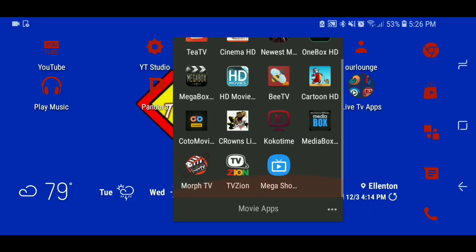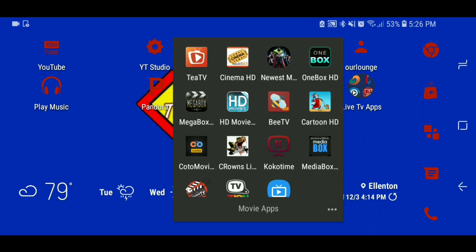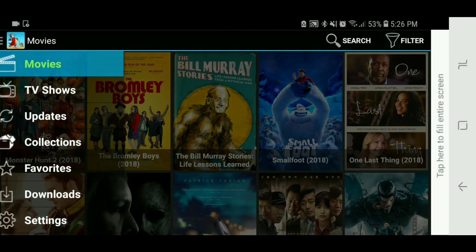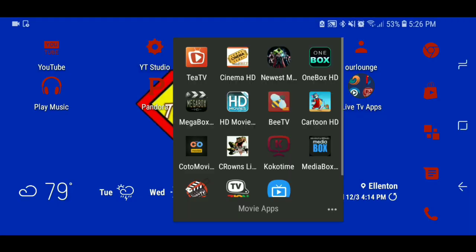All right, that covers all of them. Now let me show you my two favorite ones that I would suggest to anybody — friends, family, anyone who has asked me. My two favorites are Cinema HD and TTV. Let me show you TTV first.